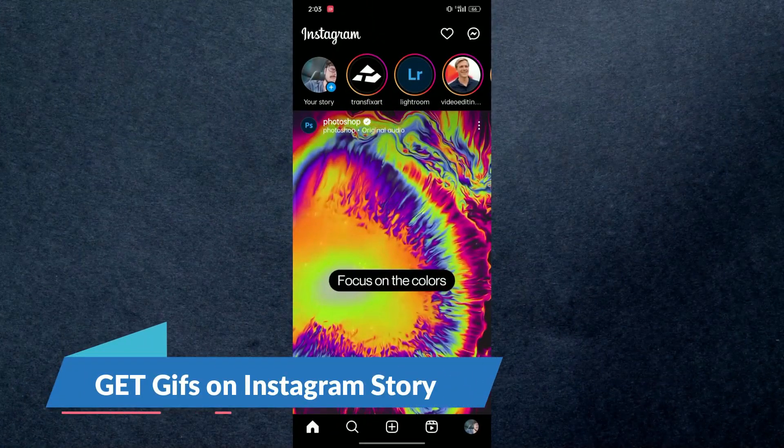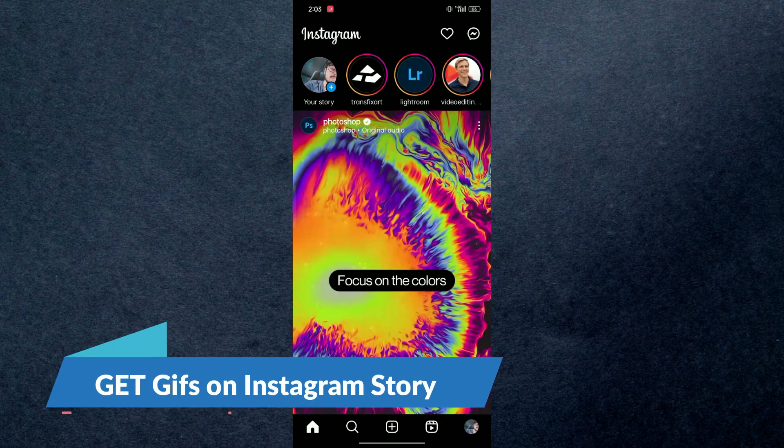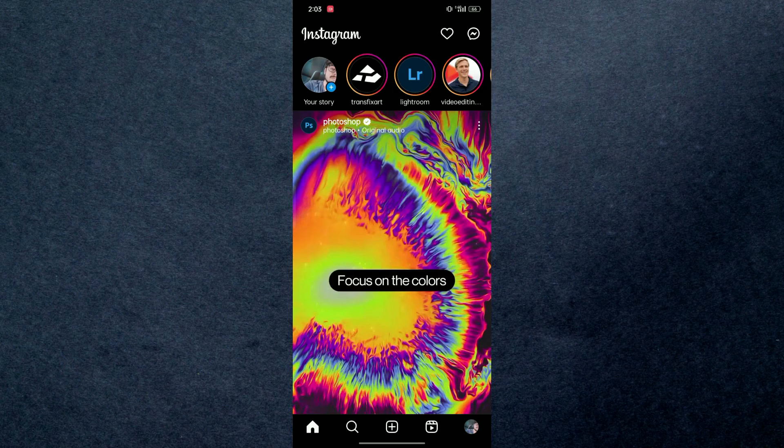Hey guys, in this video we will learn how you can get GIFs on Instagram. So make sure to watch this video till the end and follow all these steps properly. Let's get started. First of all, open up your Instagram and log in with your account.